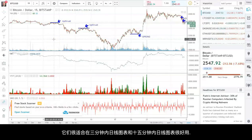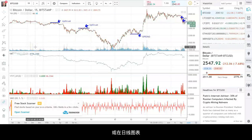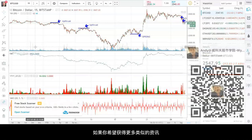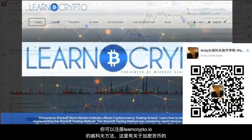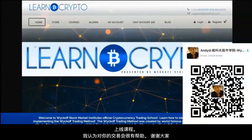Again, if you just grasp the Wyckoff principles of springs and upthrusts, they're a very good tool to use on a three-minute chart, 15-minute chart, or a daily chart. If you want more ideas like this, I recommend you go to learncrypto.io and sign up for the Crypto and Wyckoff online trading course — I think you'll get a lot of value out of it. Thank you.